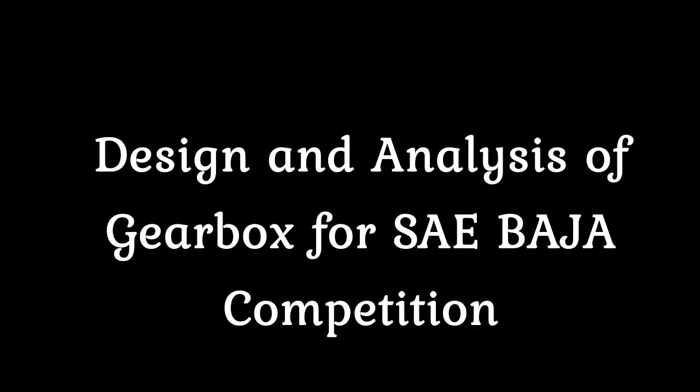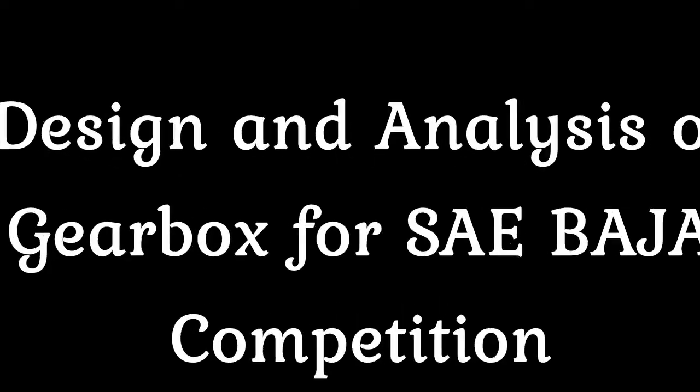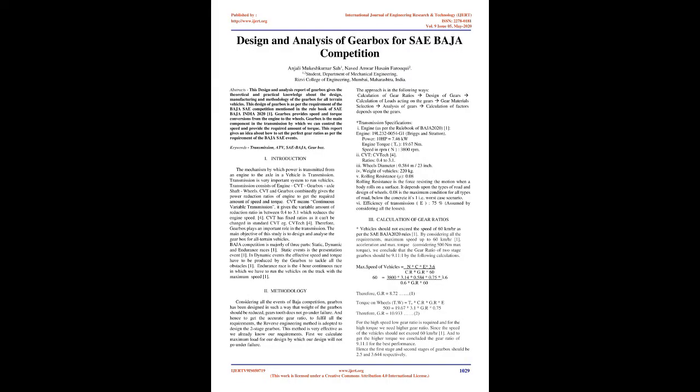Design and Analysis of Gearbox for SAE Baja Competition. Abstract: This design and analysis report of gearbox gives the theoretical and practical knowledge about the design, manufacturing, and methodology of the gearbox for all-terrain vehicles.